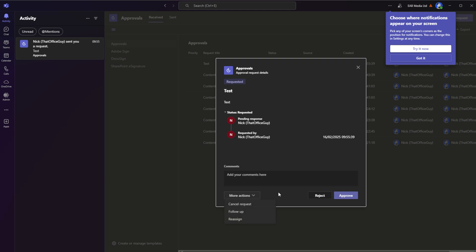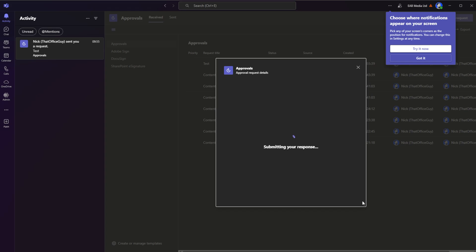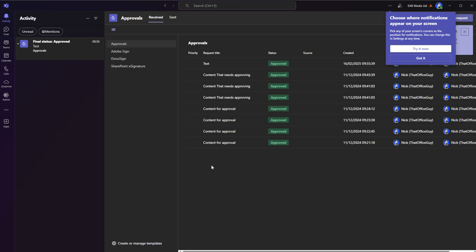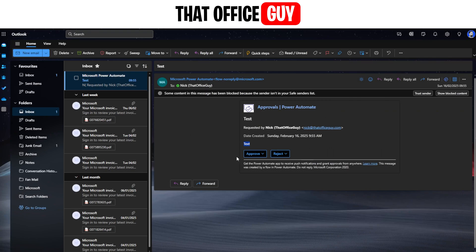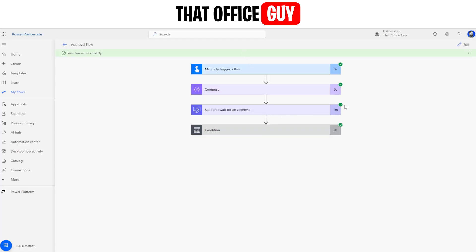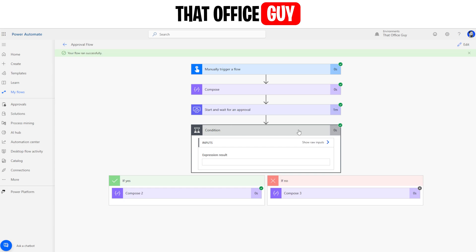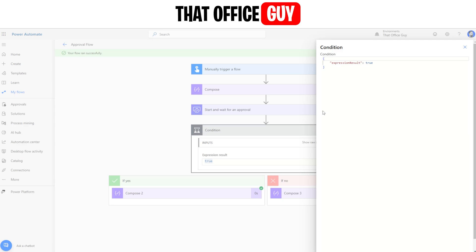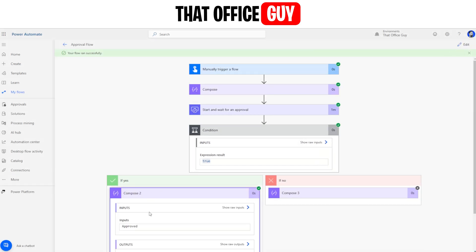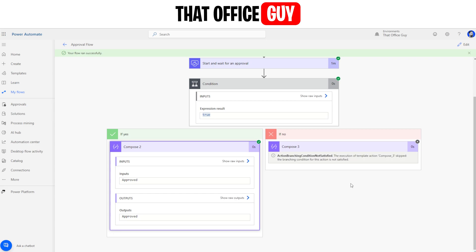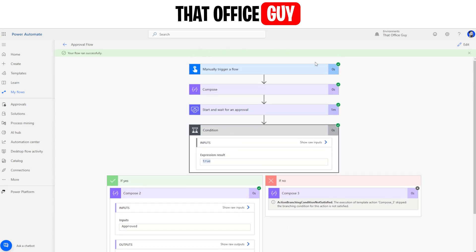I can also come over to Microsoft Teams where the request appears in my Activity. I can see the title, the details, and I can approve or reject it, add comments, or reassign it using 'More Actions'. I'm going to click Approve — that clears it from Teams and the email as well. Going back to our flow, we can see a big green tick. The condition came back as true, meaning it was approved, and the output shows 'Approved'. This is now a fully working flow.